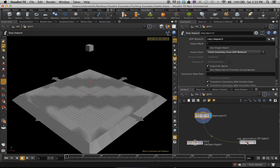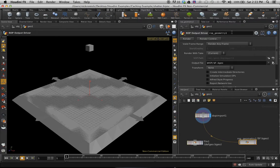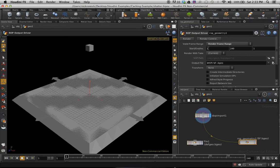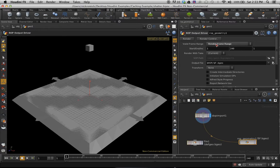And then, so with the ROP network, or ROP geometry here, we're going to want to render frame range. I have 240 frames, so I'm going to do start with 1 to 240. And we've got that set up.